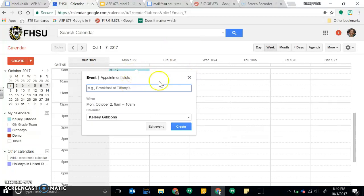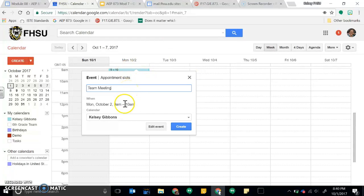Here's one way to create an event: you can just click on the time. We have our team meeting, and then it would show up for an hour and you can change that time if you go to edit event.